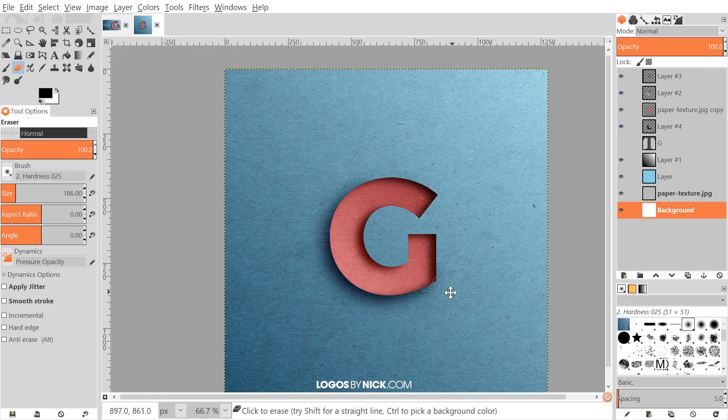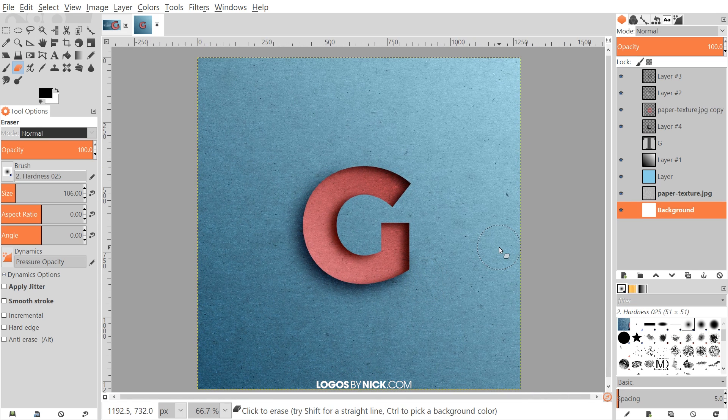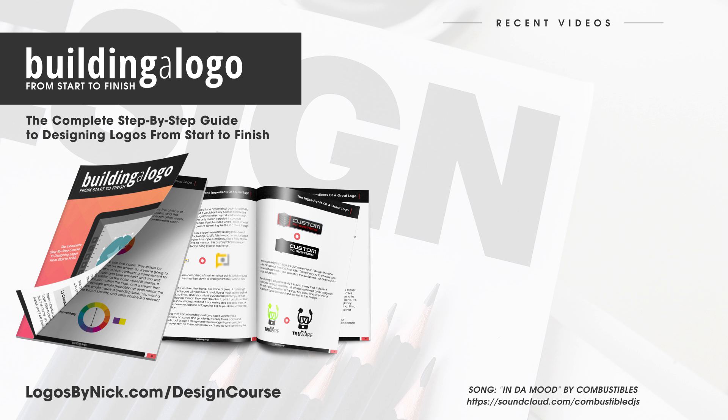And that's the final step for our design. As you can see, we've created our paper cutout letter using GIMP. If you have any questions, let me know — and as always, thanks for watching.